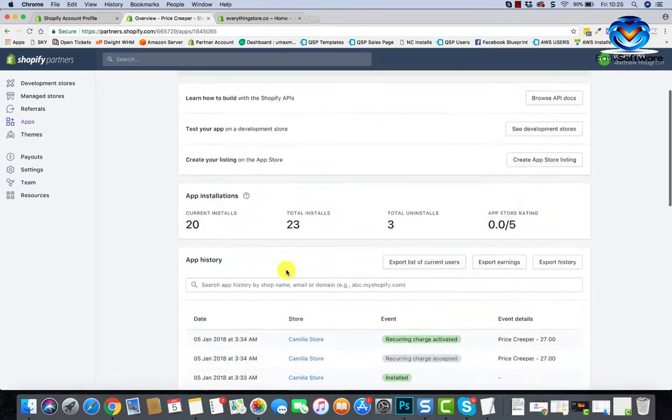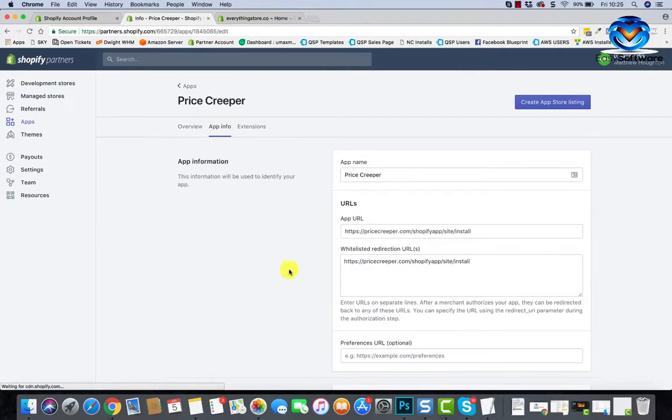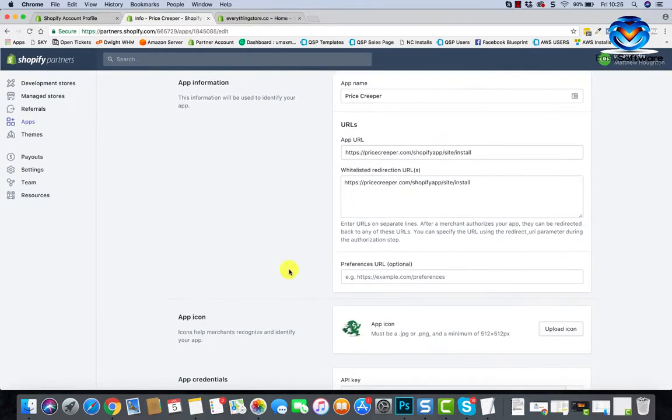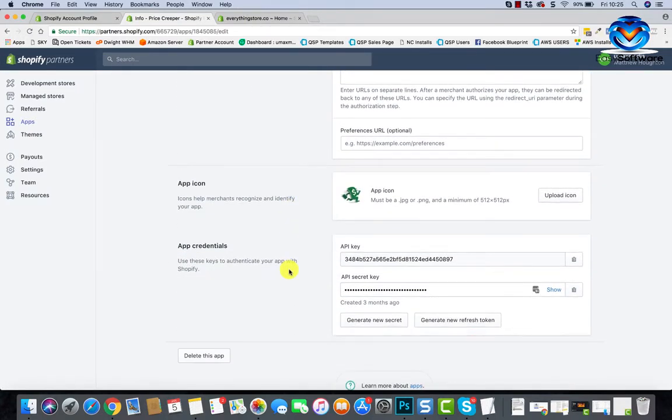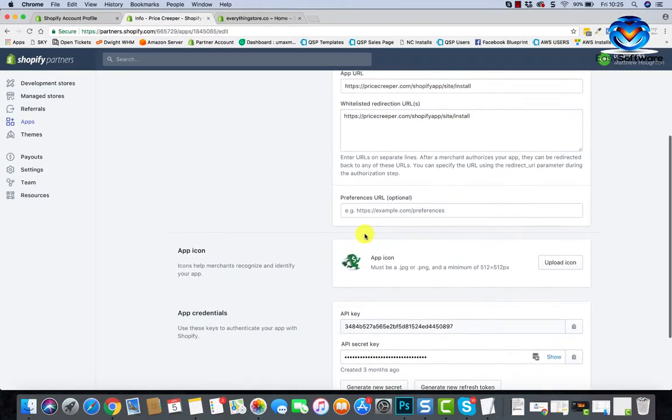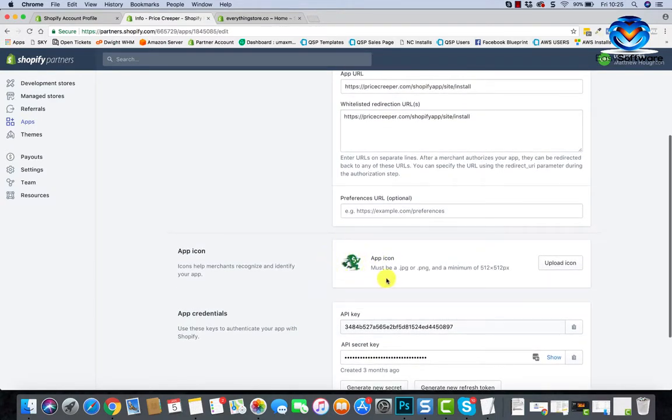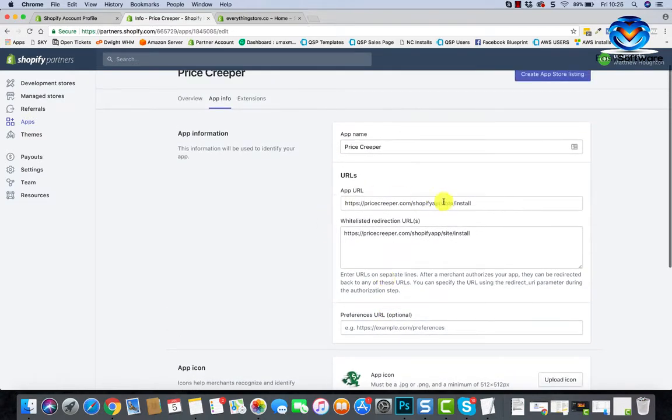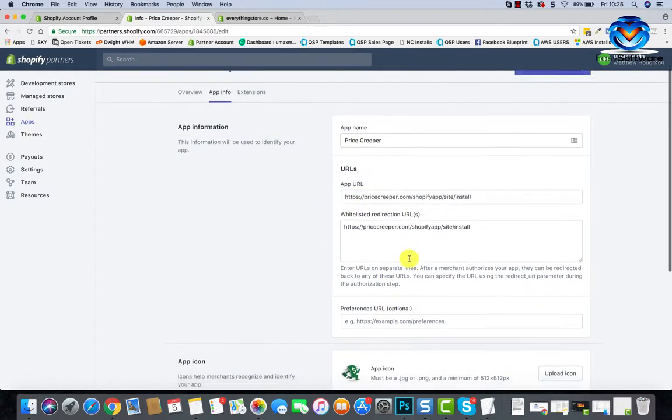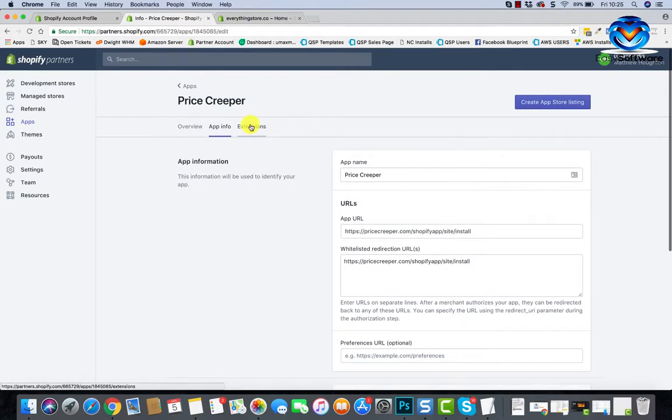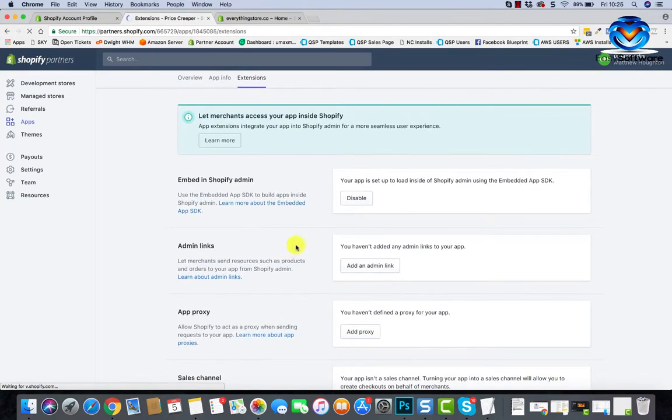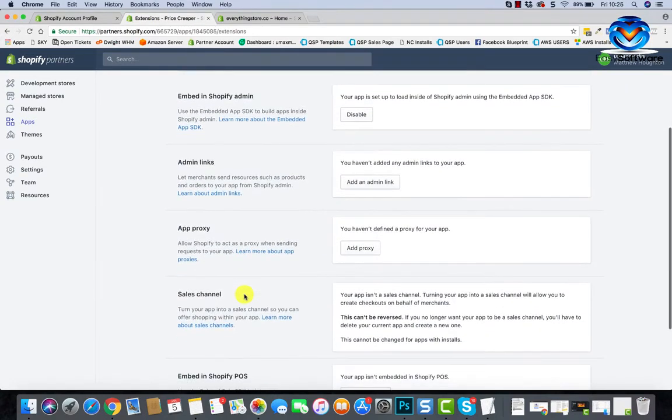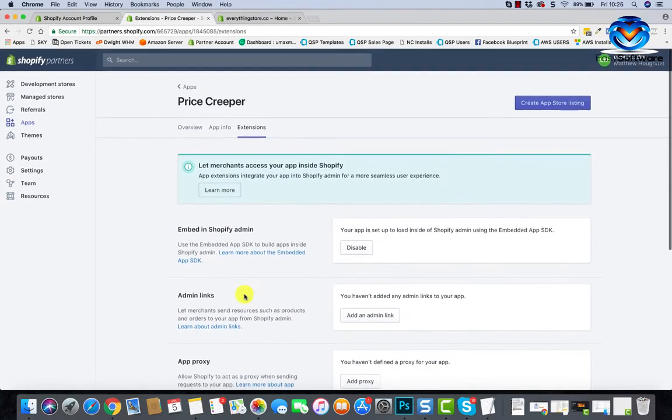Now up here we've got the app info. This is the programmers will fill this in here. This API key, app icon, we'll cover that in a little while. It's going to be with your graphics and stuff like that. Here, yeah, the programmers will handle that. Extensions, I've never had to use that. I think that will be covered by the programmers depending on your app.